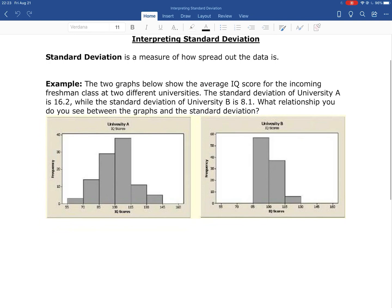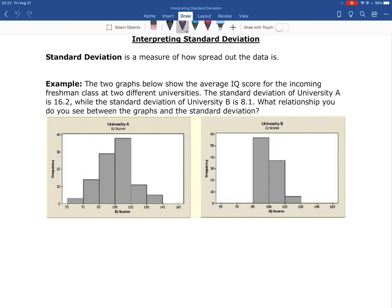For this first example, I have two different graphs showing the average IQ score for incoming freshmen at two different universities. The standard deviation for the first university is 16.2, and the standard deviation for the second university is 8.1. What relationship do you see between the graphs and the standard deviation?